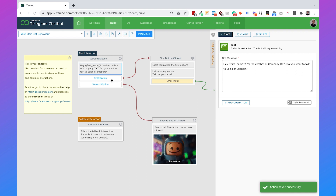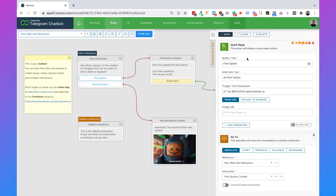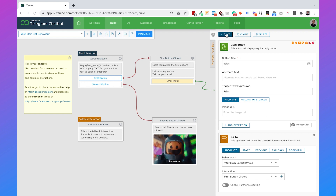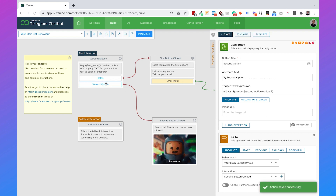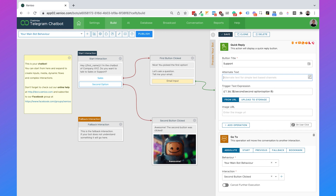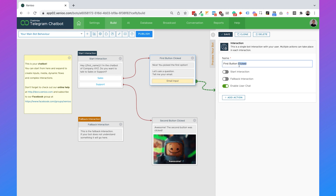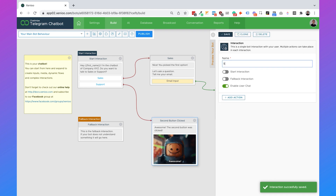We have two buttons — the first button is for sales and the second is for support. Click on the first option and change the button title to 'sales', remove the alternate text, and set the trigger text expression to 'sales', then hit save. Do the same thing for support: change the button title to 'support', remove the alternate text, and set the trigger text expression to 'support'. Then click on 'first button clicked' and change the name to 'sales', and do the same for 'second button clicked', changing it to 'support'.